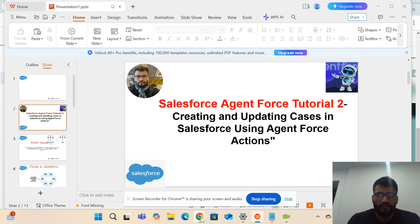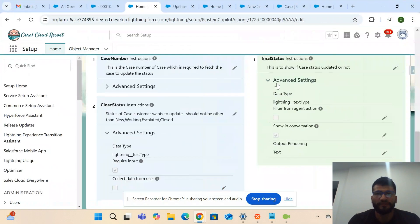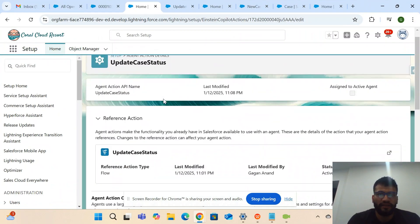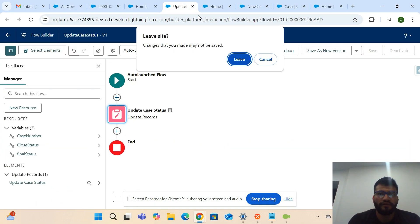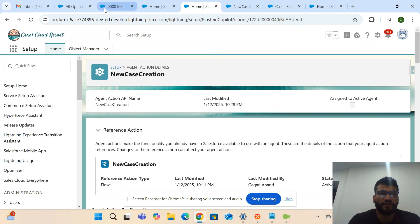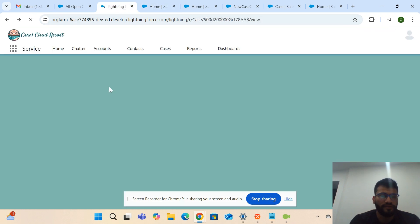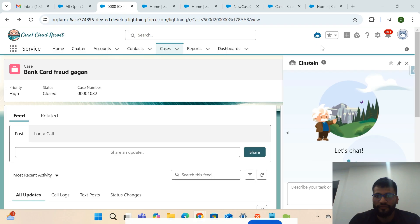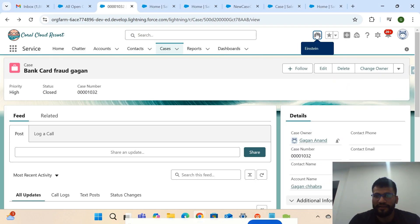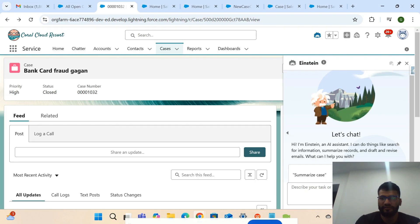Let me go to my Salesforce playground. Here you can see I'm in Service Cloud. If you click this Einstein Copilot icon, you can see the panel where you can basically chat with the agent AI.